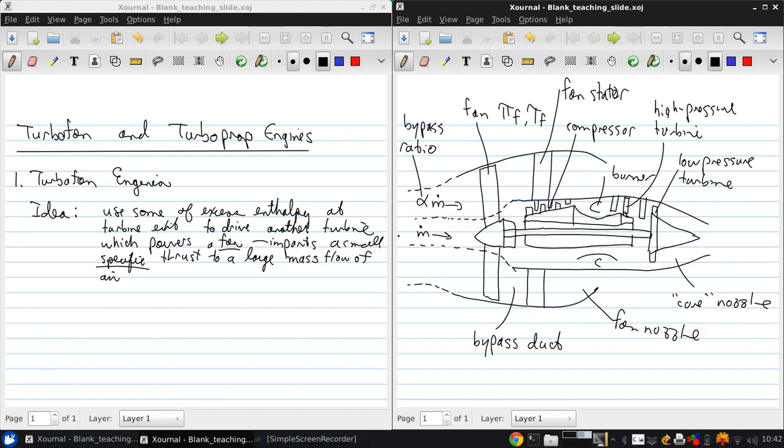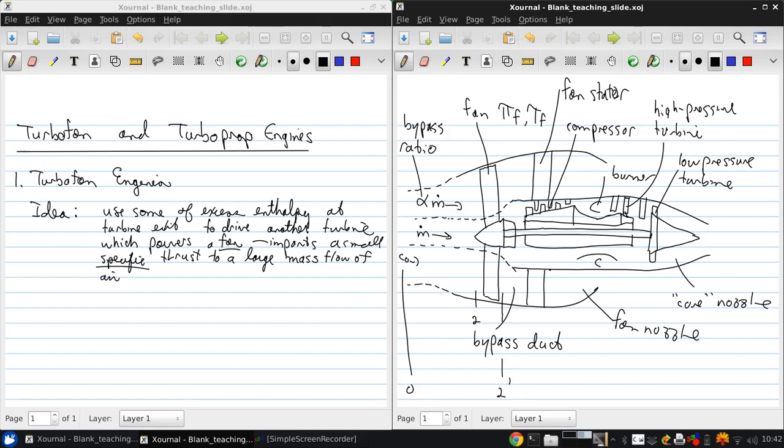So out here, we have station zero. So we have velocity C naught. Just before the fan, we have station two. After the fan, it's station two prime. Then after the compressor, it's station three. After the combustor or burner, it's station four.